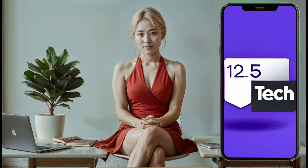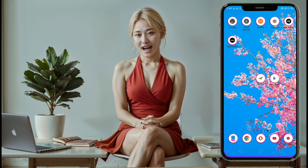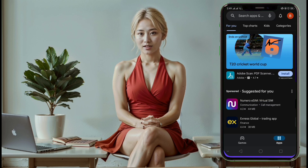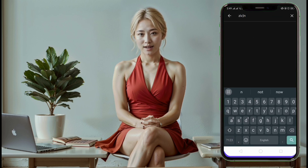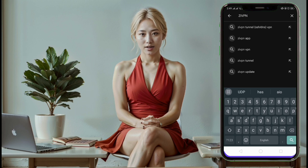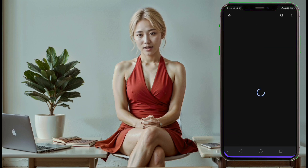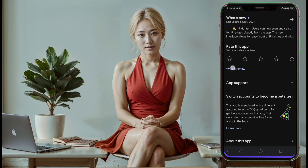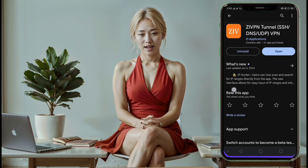Step 1. First, let's install the ZIVPN app. Launch the Google Play Store, type ZIVPN into the search bar, and select the app from the search results. Tap install and wait for the installation to complete.